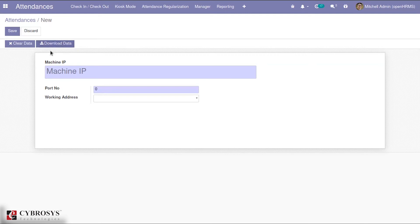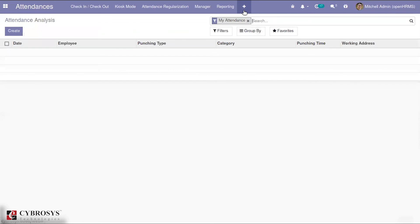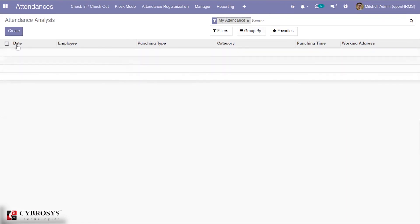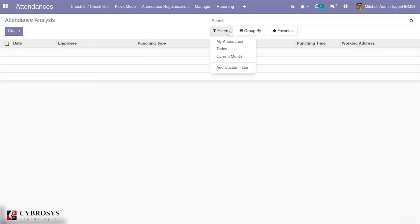Once you mention the IP and port number you can save the configuration, and then you have the Attendance Log. In the attendance log, the corresponding date, employee details, punching type, category, punching time, and working address are automatically populated. You also have different filters such as today, current month, and my attendance.